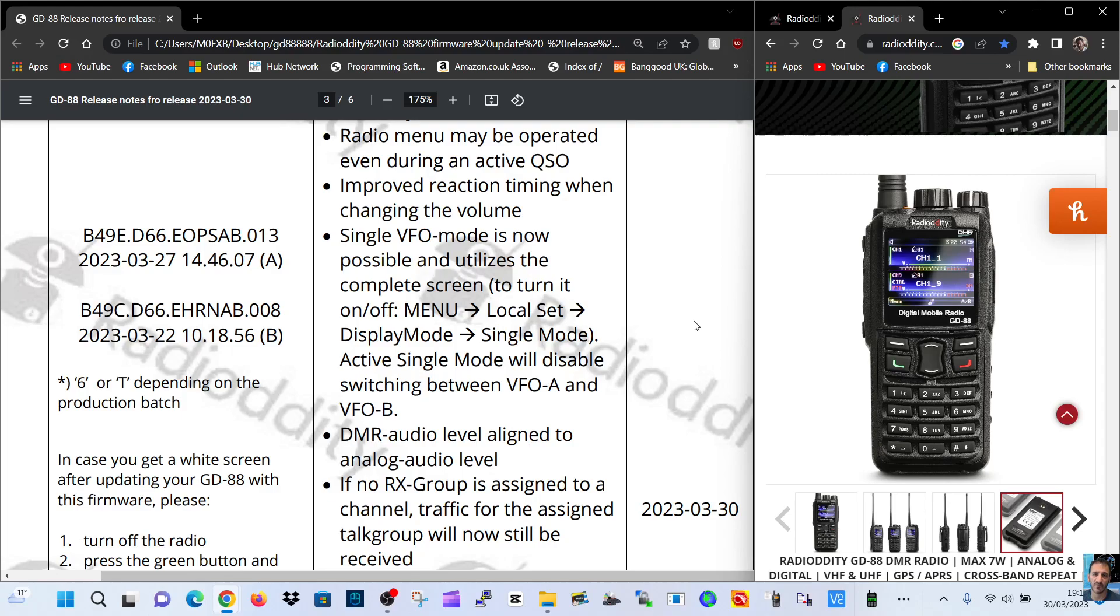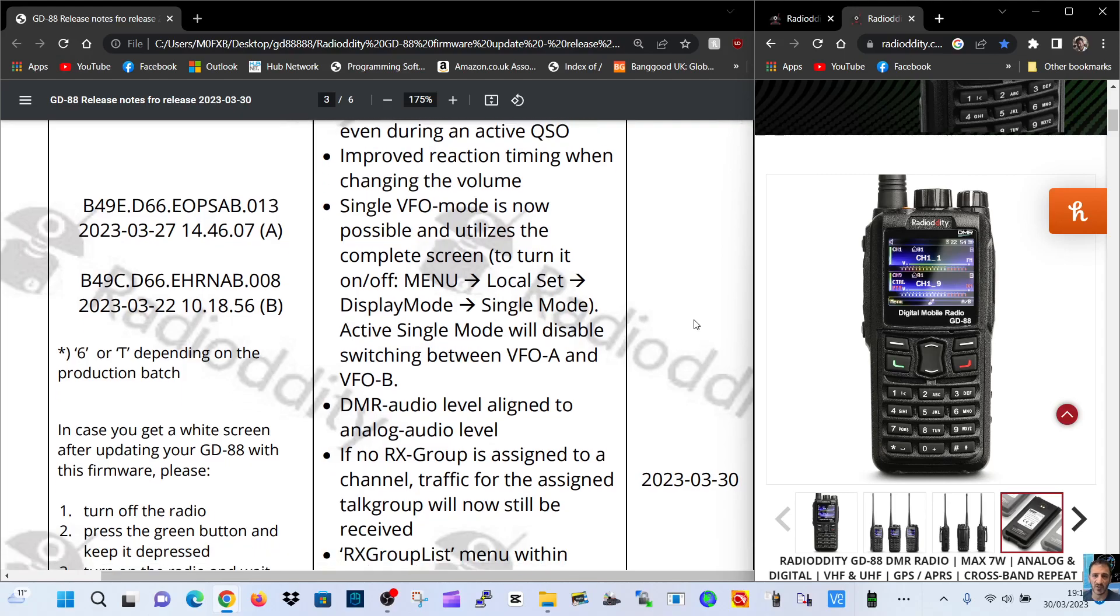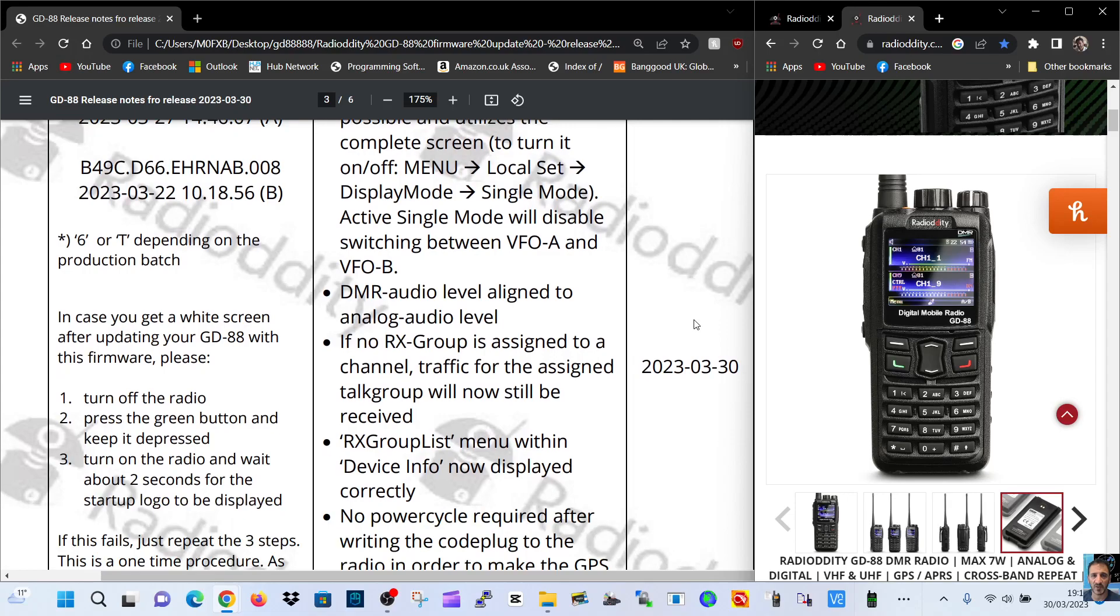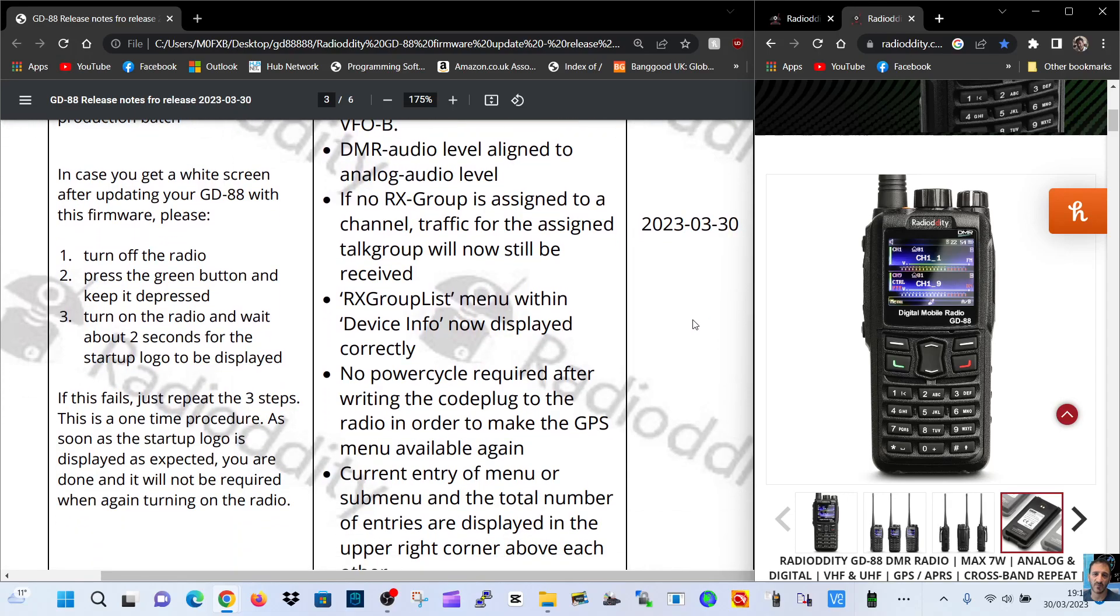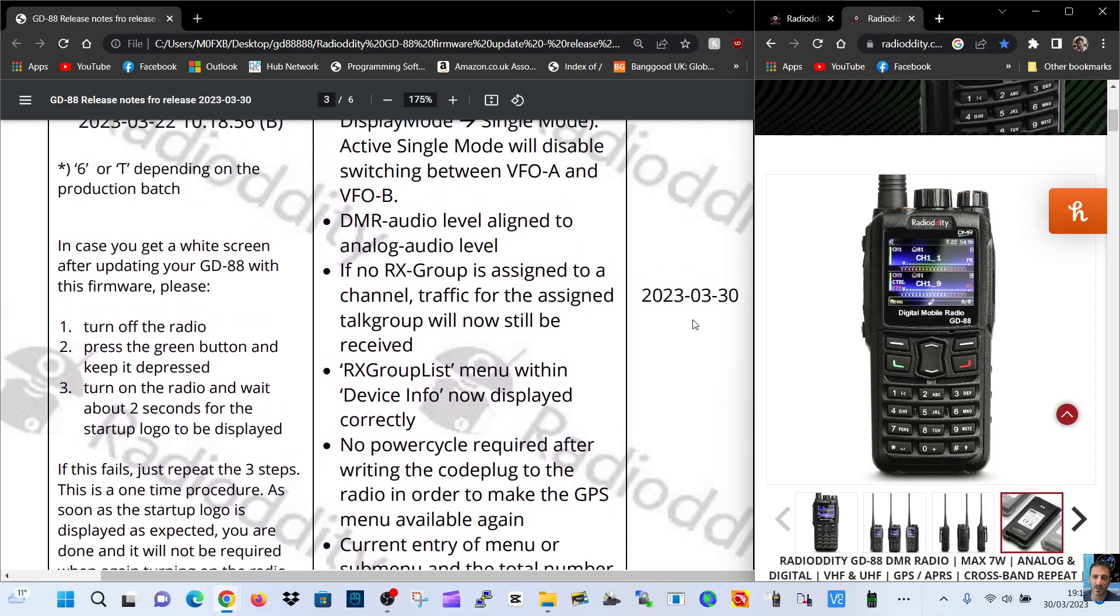Active single mode will disable switching between VFO A and B. DMR audio level aligned to analog audio level. So that's good. One minute it's loud, the next minute it's quiet.